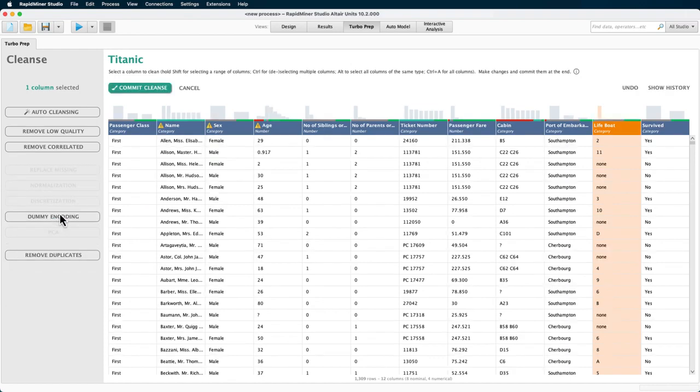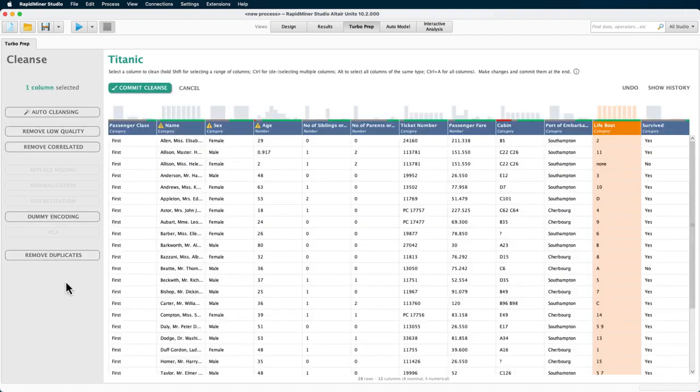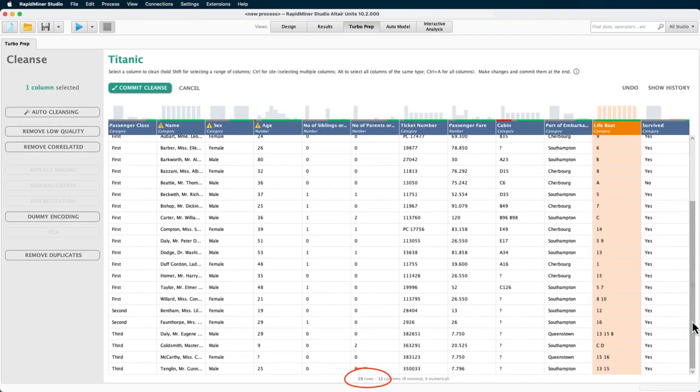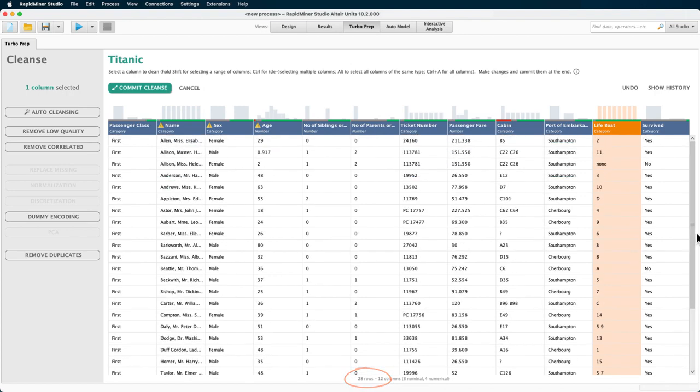The other active options are dummy encoding and remove duplicates. For remove duplicates, it is important to know that it only checks for duplicates in the data that you have selected. So if I apply it here, you see that only a few rows are remaining because each distinct value in this column is now shown only once.